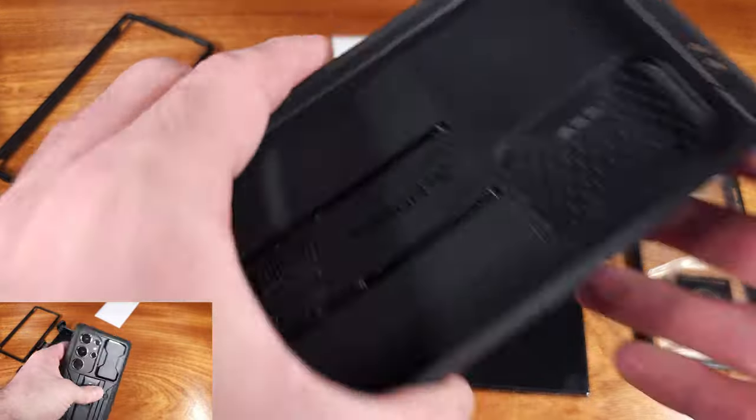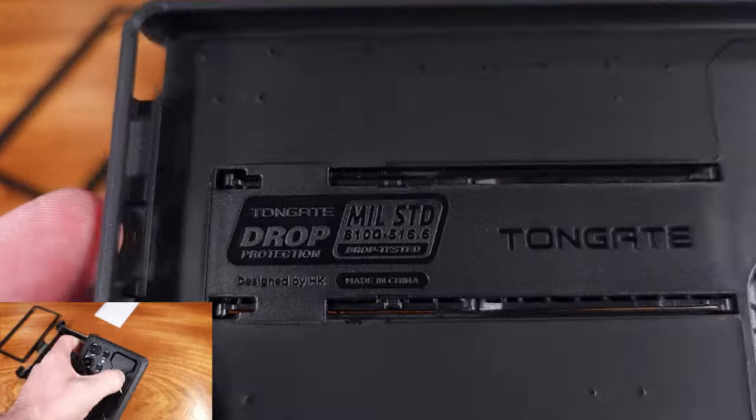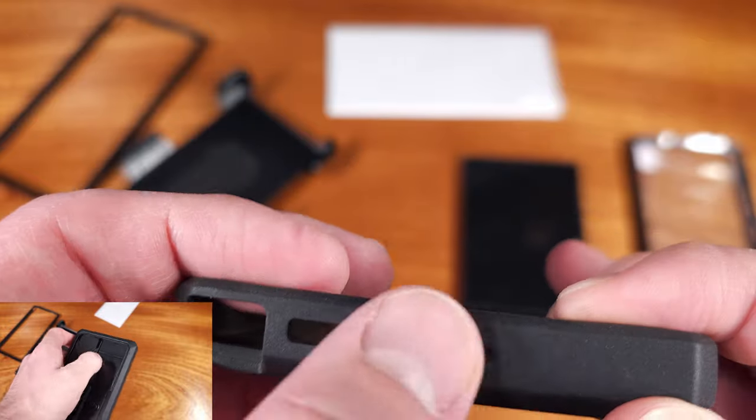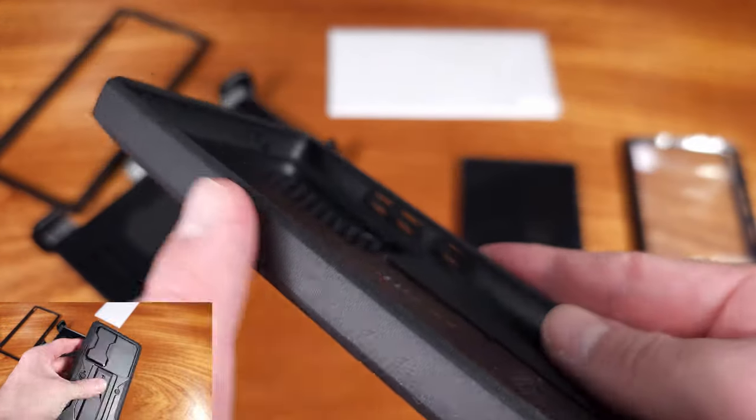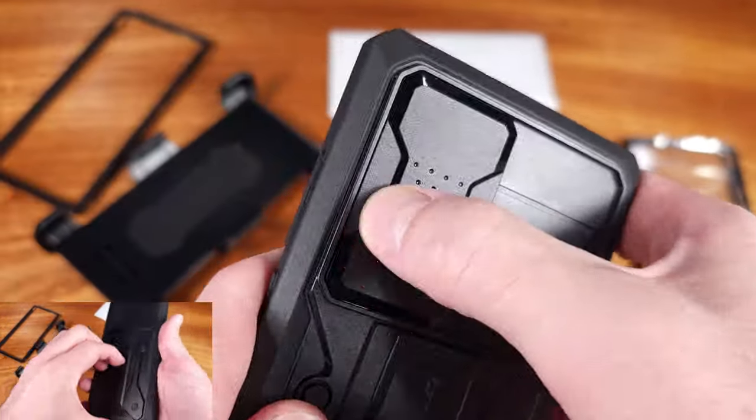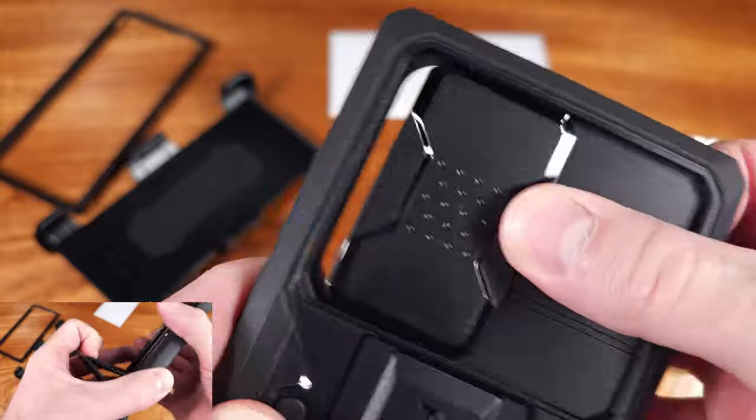Whether you choose the open frame or the built-in screen protector frame, they both will interlock with the main case body, forming a very tight seal to ensure that the case stays together in drop scenarios.